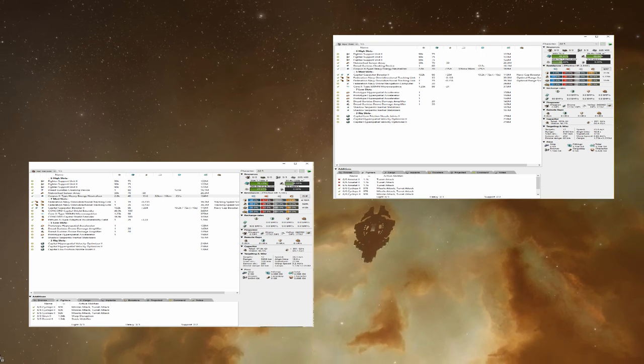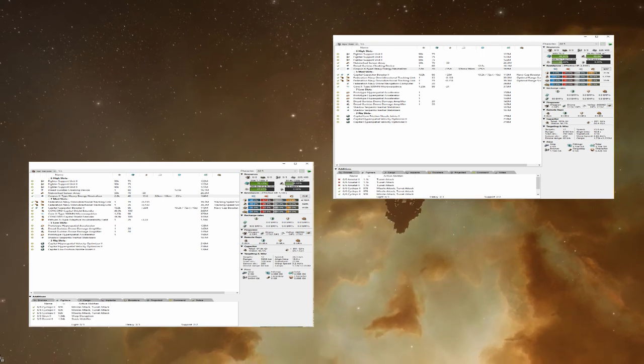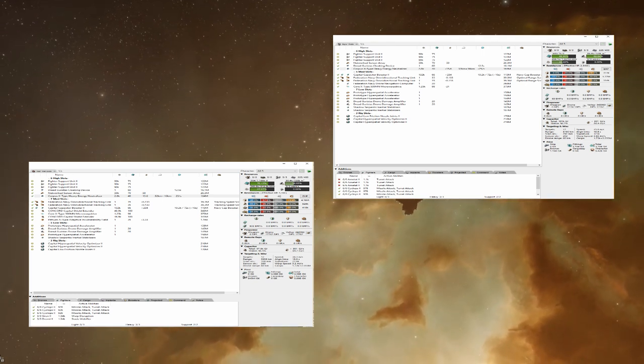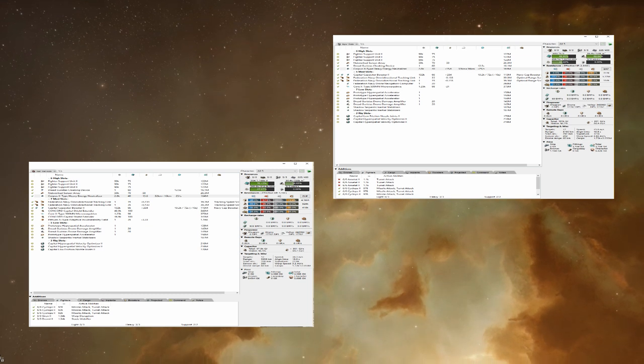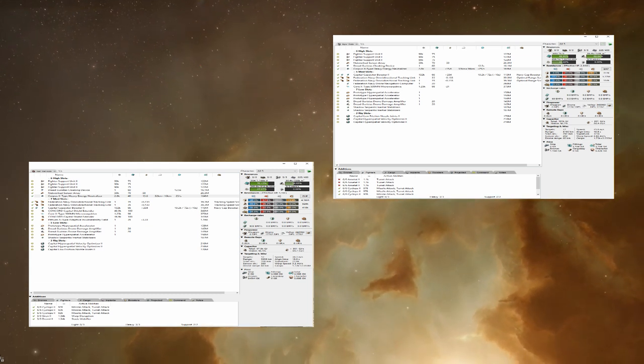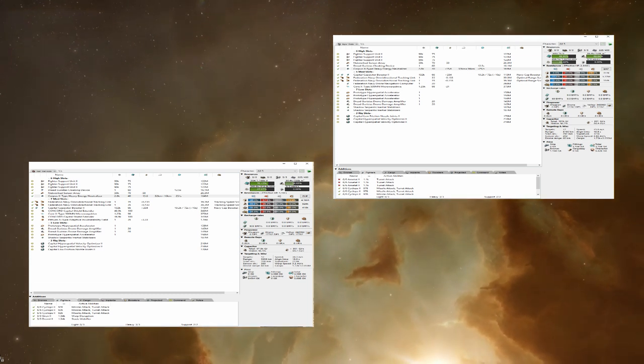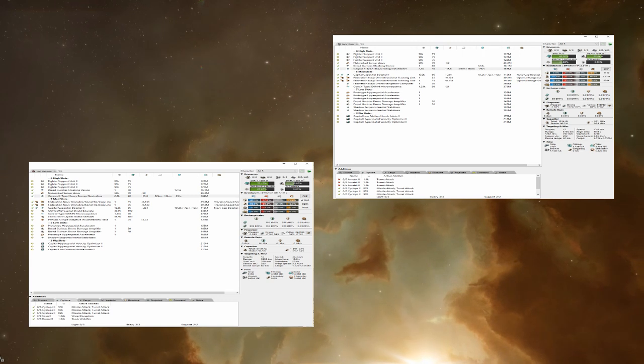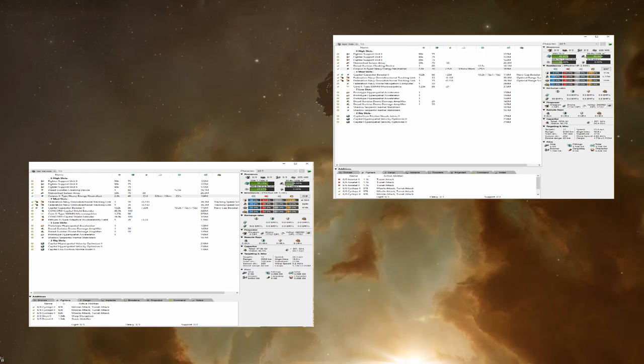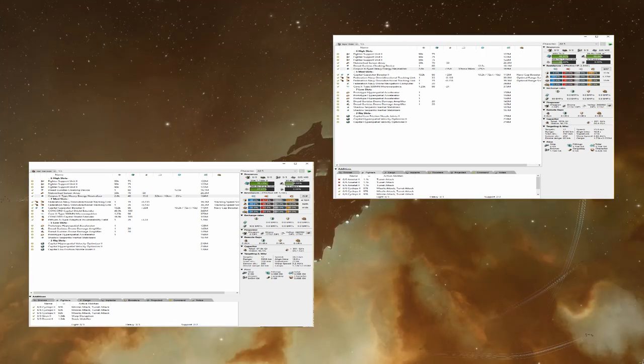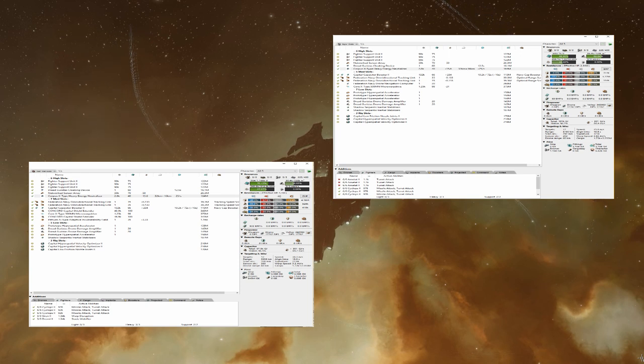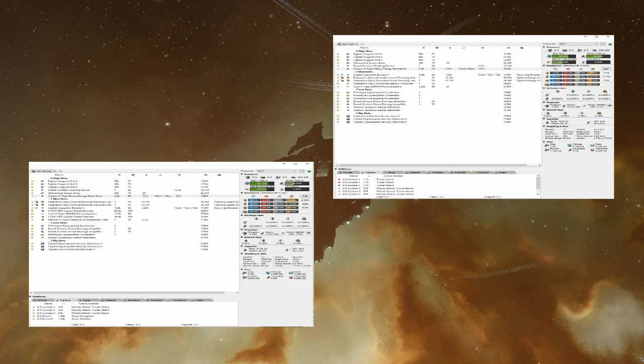After that, cap injectors, cap batteries, and tracking computers are your friends. If you feel like fitting tank, you can fit a capital shield extender and invulns, but keep in mind, if you're dropping solo, that little bit of extra EHP will likely not save you from whatever you're tackled by. For highs, I recommend a cloaking device, network sensor array, and fighter support unit. Other highs that are good are heavy energy neuts and smart bombs. Once again, links can be fitted. However, unlike when dropping with fleet, they do actually have a little bit more use.